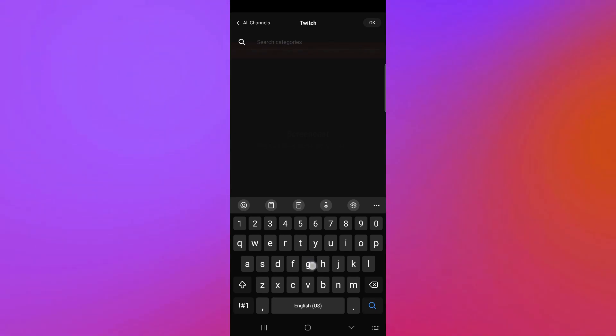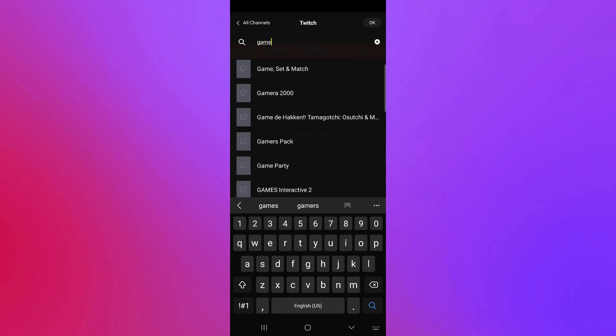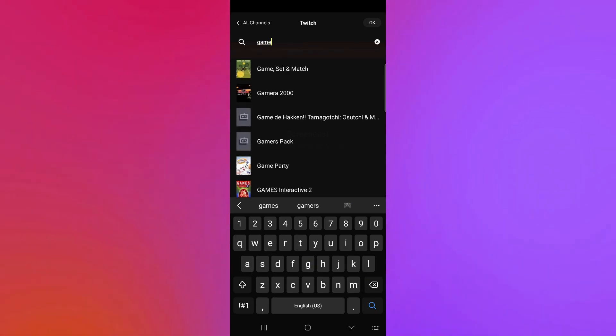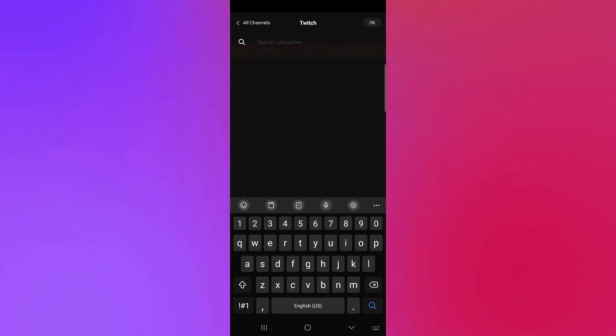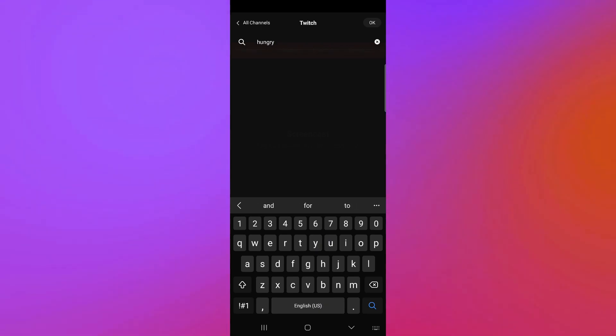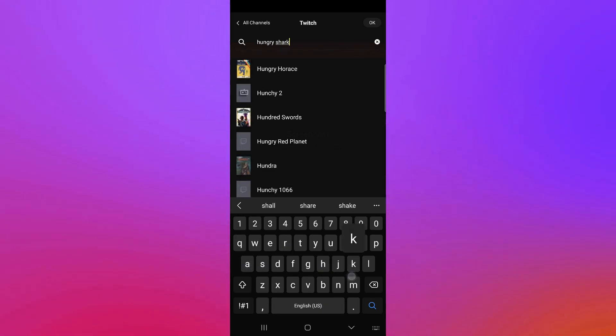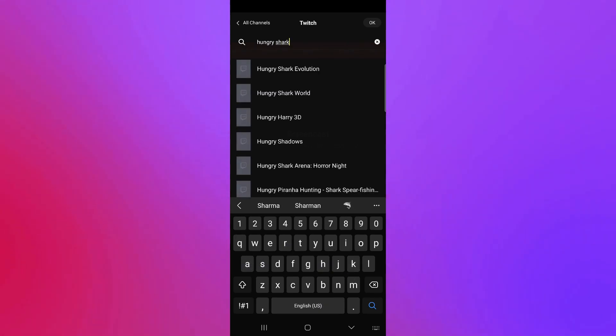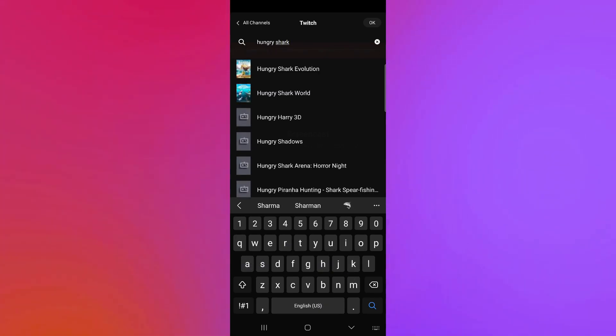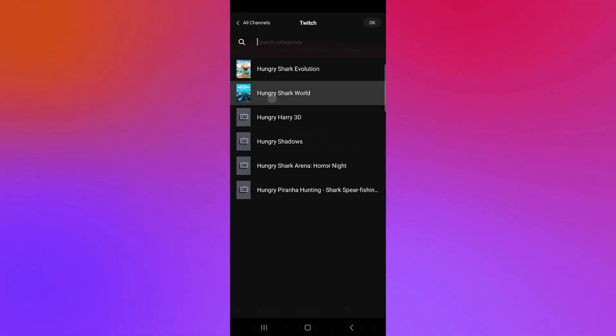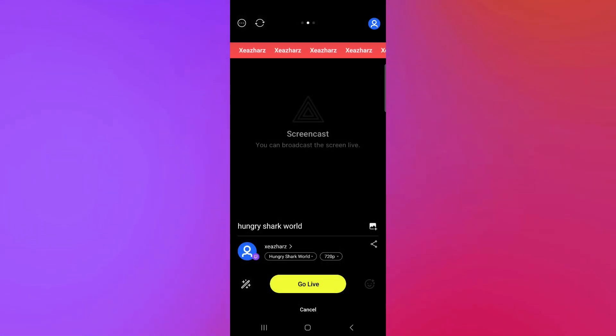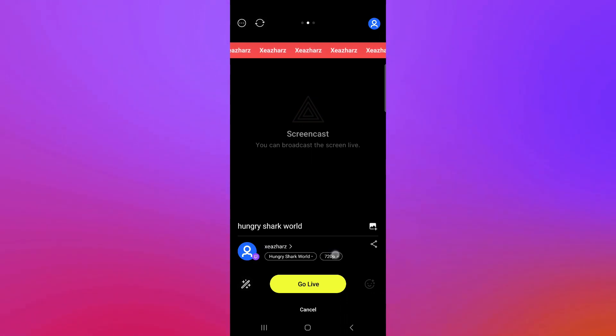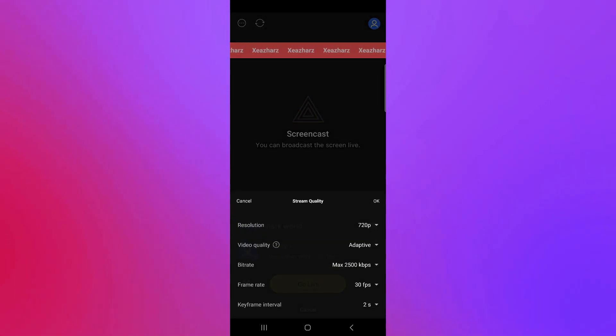You can also select a category over here. You could go and search for games or whatever game you are trying to record. You're going to search for the specific game. So, we're going to go with Hungry Shark if it's going to show up here. As you can see here, we have Hungry Shark Evolution and we have Hungry Shark World. We're going to go with World. And now, our category is the specific game that we are going to record.